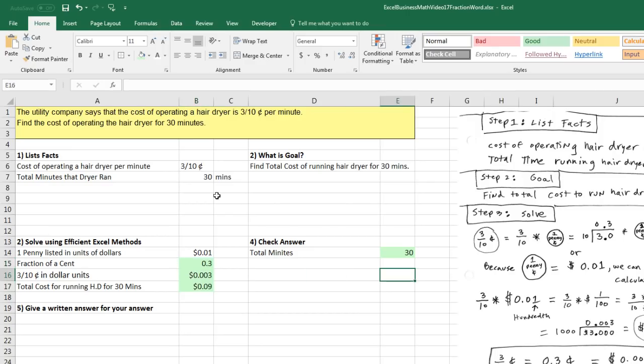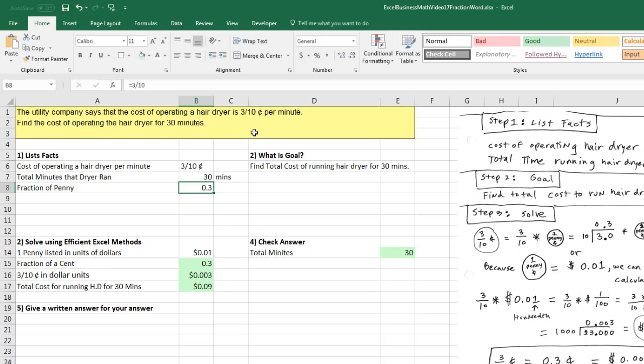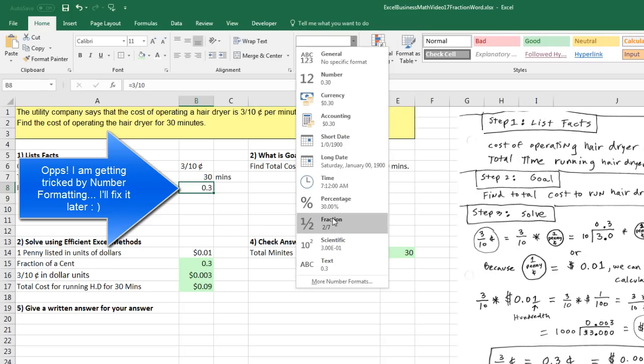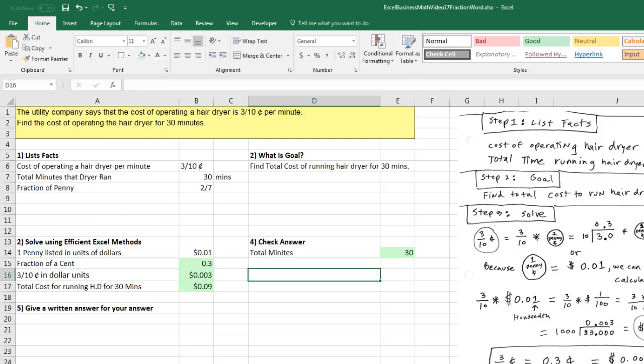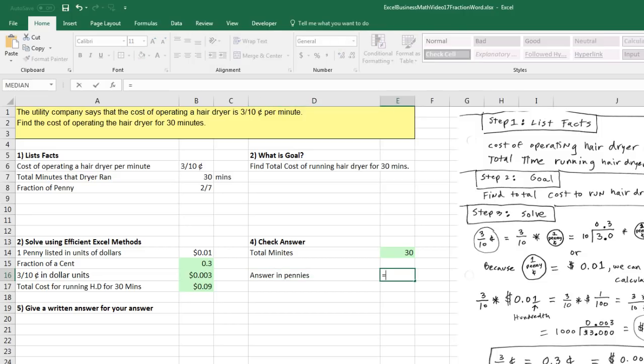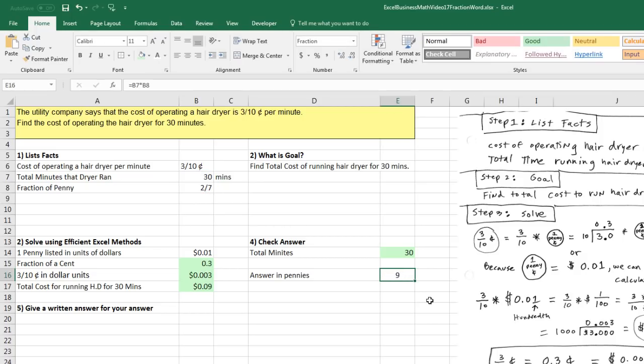Now we could check this a different way. We actually could have taken a whole different approach. Up here, I could have written fraction of a penny and then done our 3 divided by 10 fraction. Apply our fraction number formatting. And then down here, I can jump to the chase. Instead of converting it to dollars, I could have just said answer in pennies equals. And look at that. I got tricked by number formatting. Man, I'm lucky I caught that. But watch this. I'm going to take the 30 minutes times. And this formula will not be tricked by number formatting. It'll see the underlying number. Control-Enter.